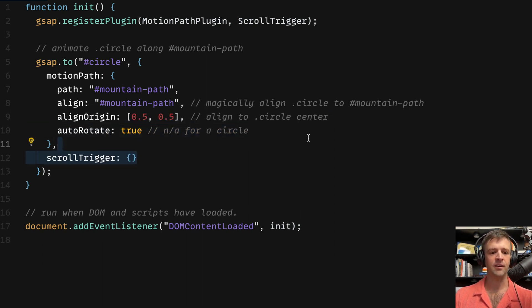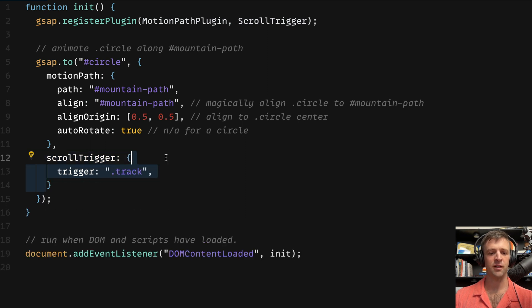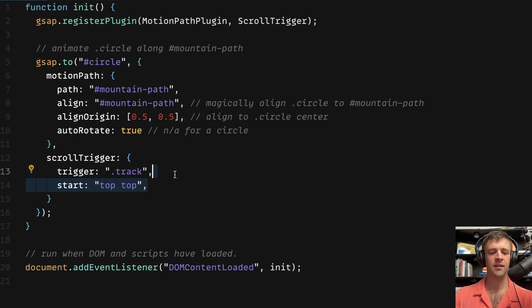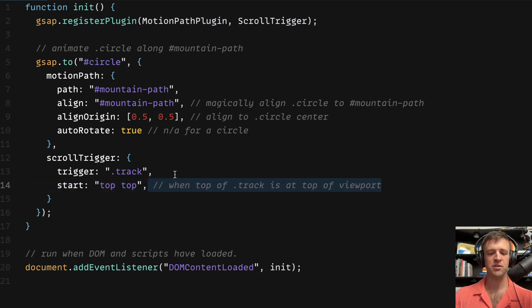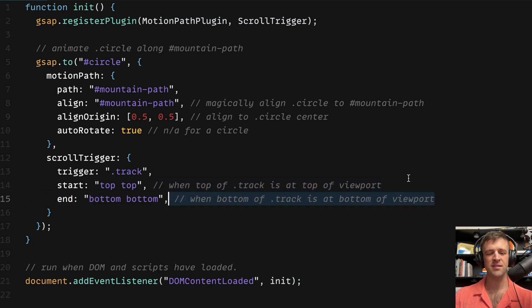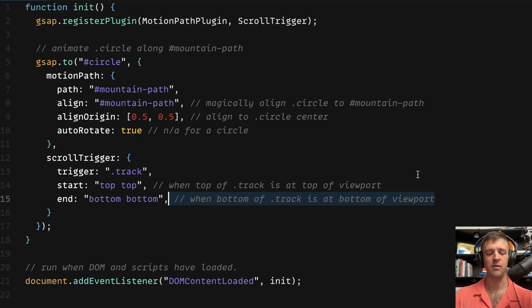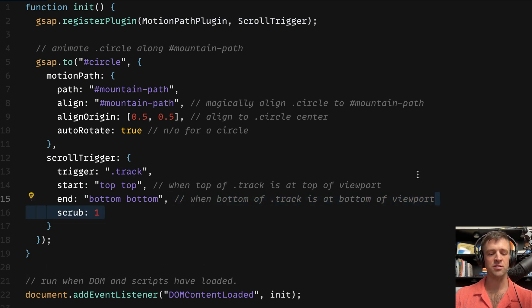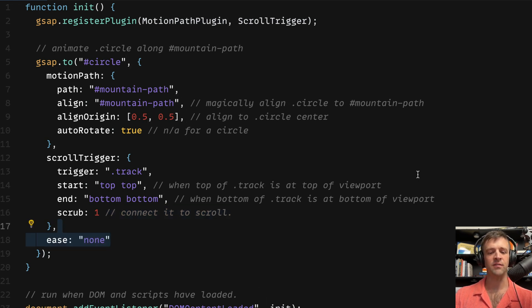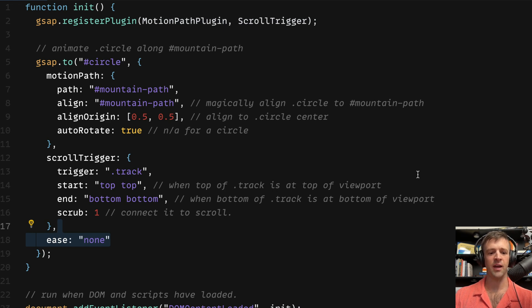Next we have scroll trigger property that we're going to pass an empty options object that we're going to fill with the trigger which we want to pass the class of track. So as we're scrolling that's the thing that scroll trigger is watching for. Next we're going to set the start to top top and this can be translated to when the top of our track element is at the top of the viewport. We're going to set the end to bottom bottom. This can be translated to when the bottom of track is at the bottom of the viewport. Lastly we'll set scrub equal to one and this just connects the whole thing to the user scroll. We'll finish off by adding an ease of none because we just want this to happen as users scrolling, we don't want to add any easy effects to the scroll.